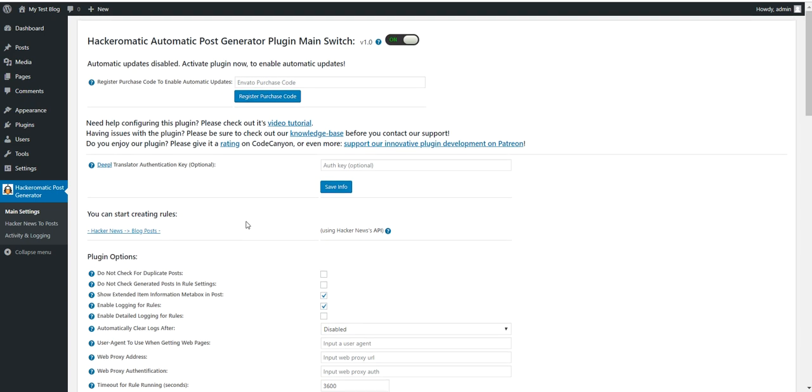So I covered the full functionality of the plugin. I hope you will enjoy it. Until next time. Bye-bye.